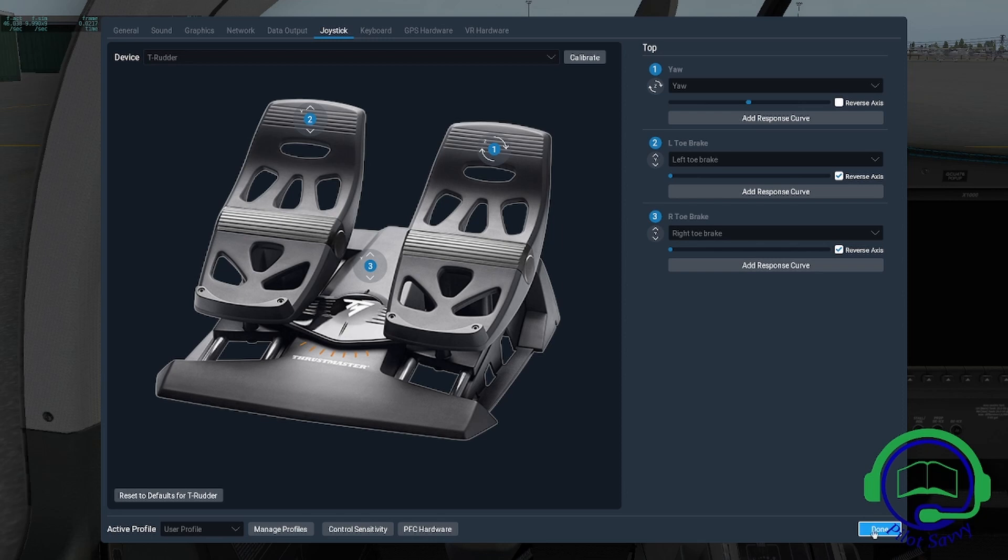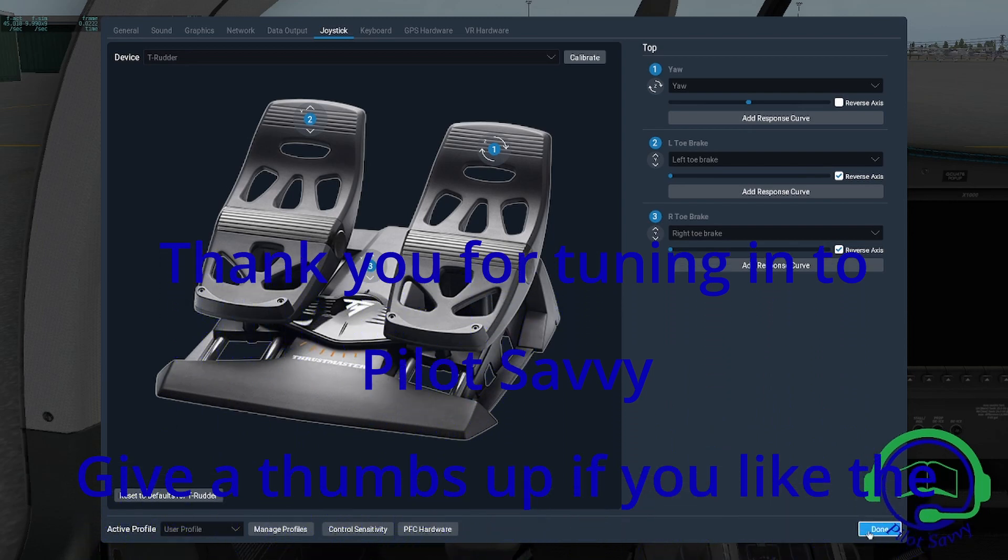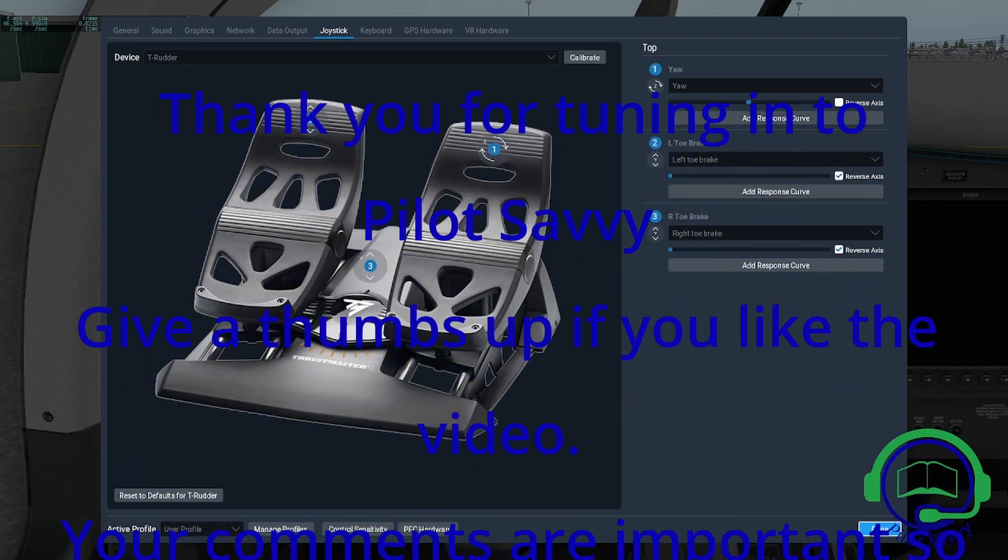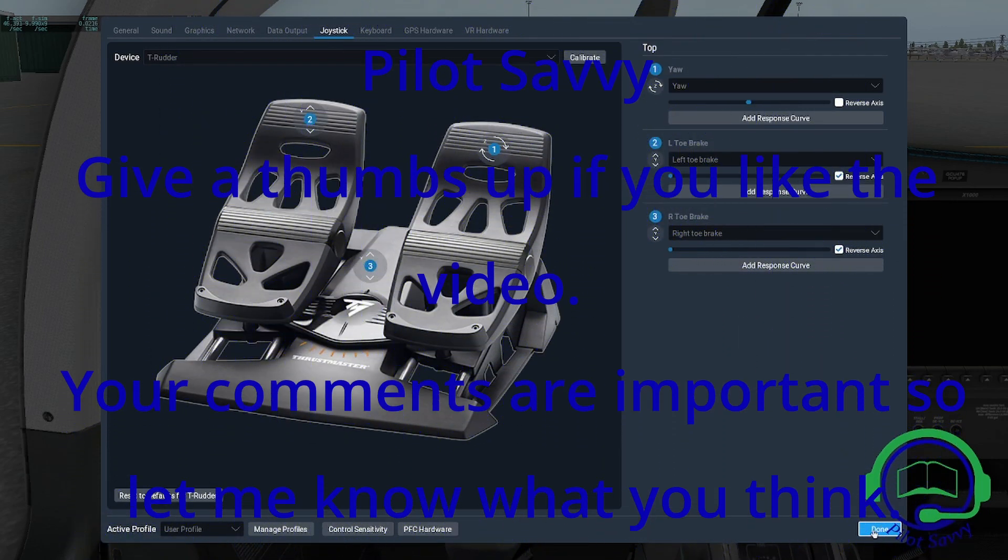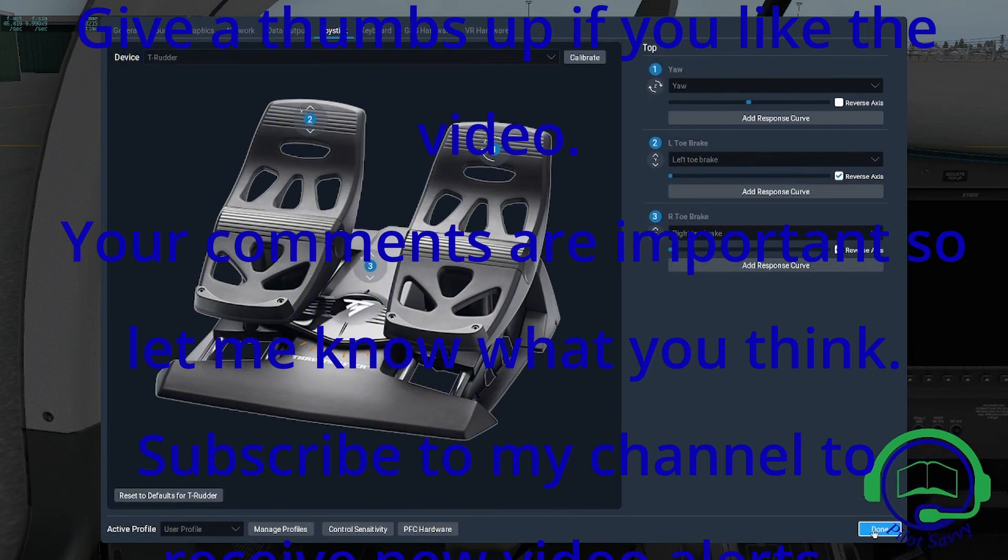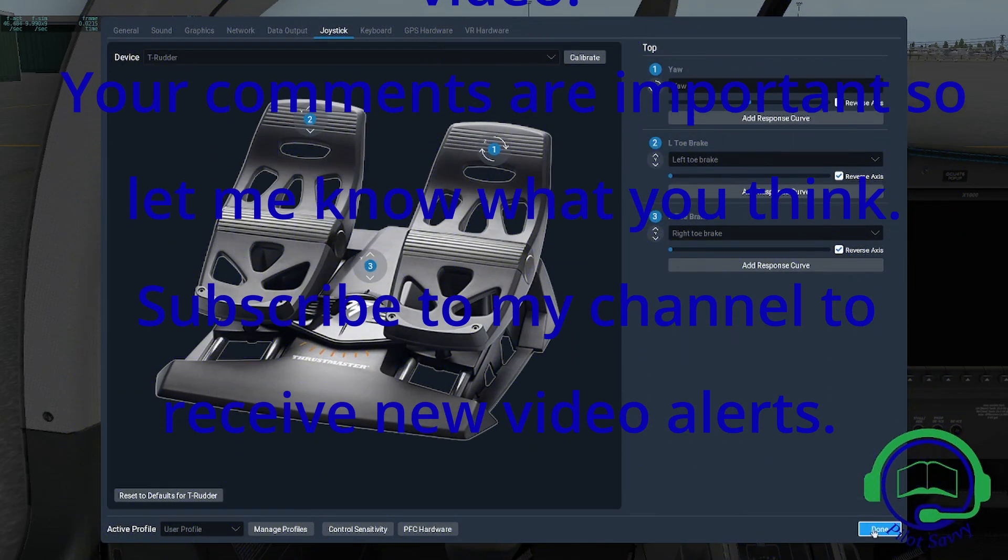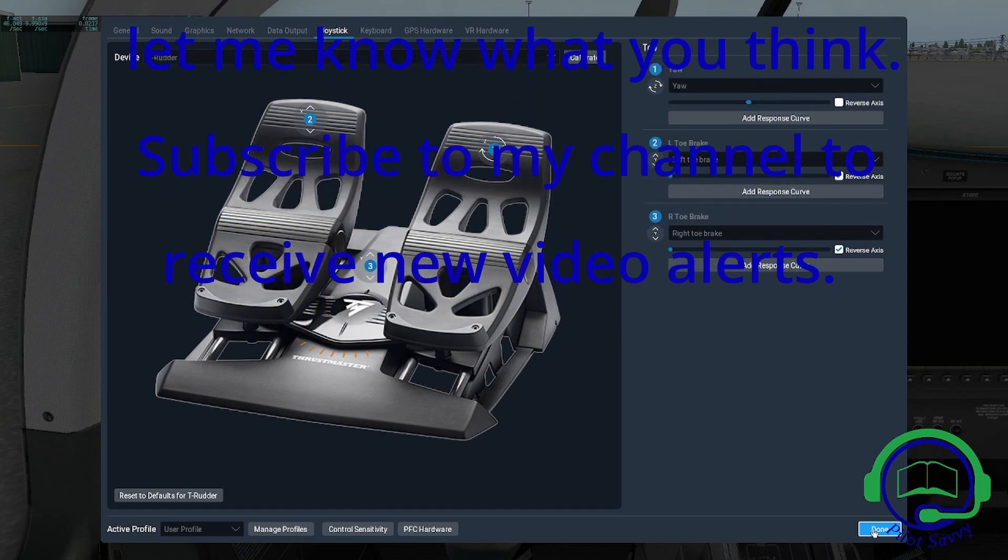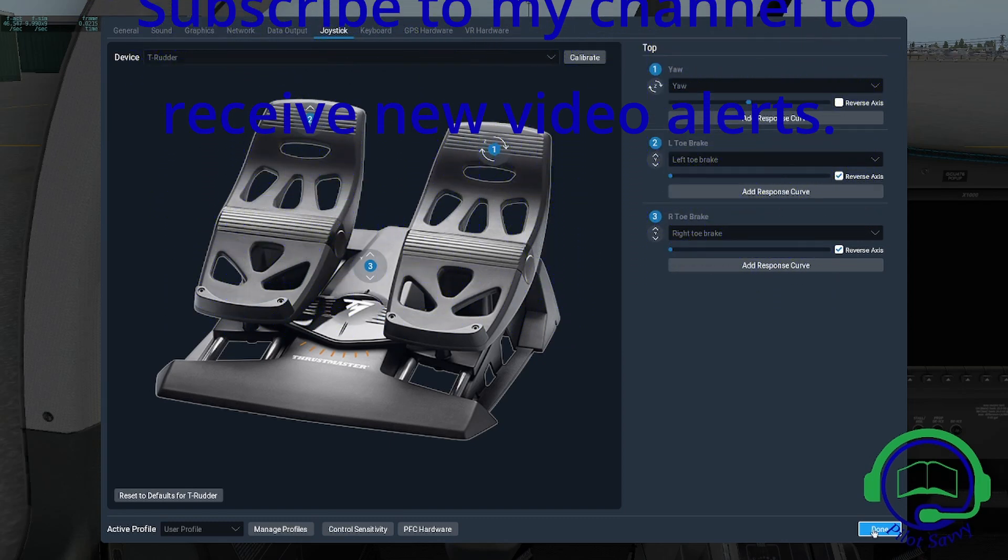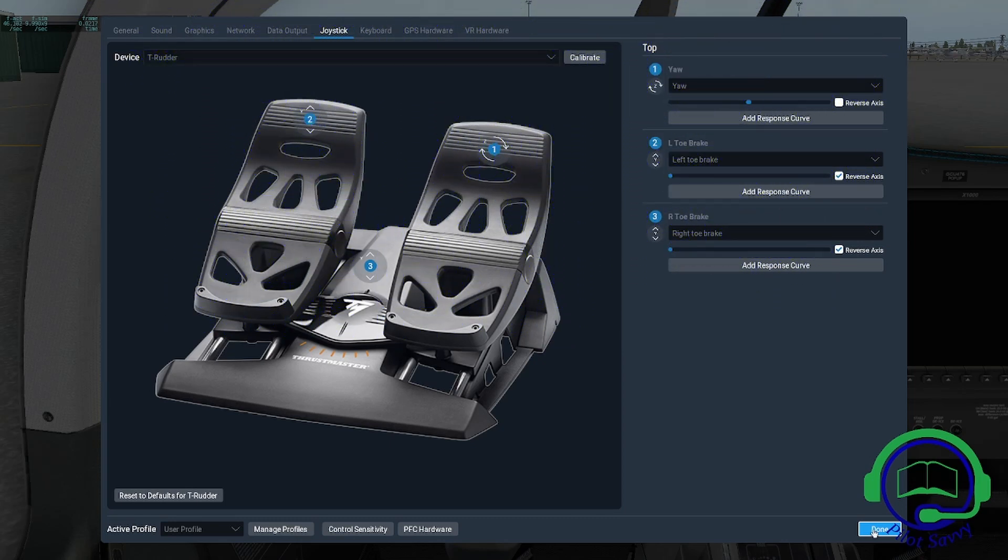I'm going to add that to the video. That's it for this calibration video. Thanks for tuning in to Pilot Savvy YouTube. This is Chris, owner of Pilot Savvy. See you in the next video.